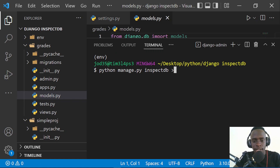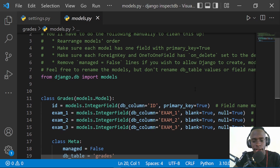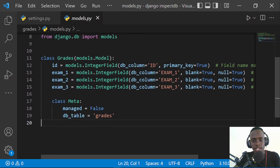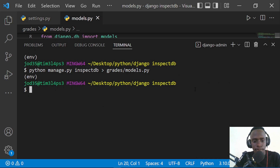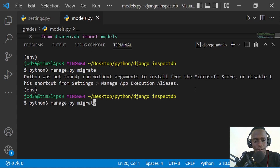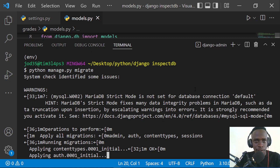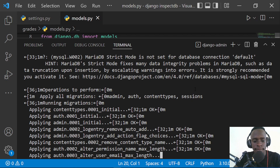I'll point the output to 'grids/models.py'. When I press enter, this will generate our model classes and write them into our models file. We have been successful in generating our grades model from an existing database table. After saving this, I'm going to migrate the remaining Django-specific models by running 'python manage.py migrate', which will generate all the Django-specific tables within our existing database.